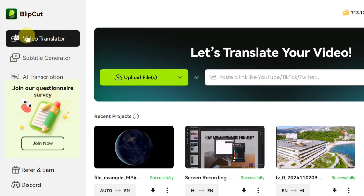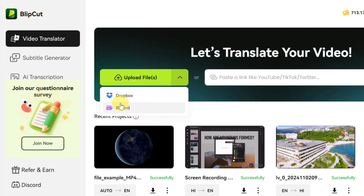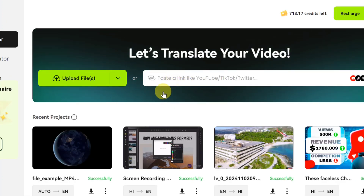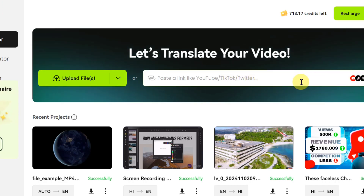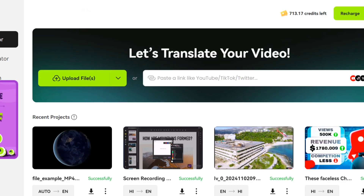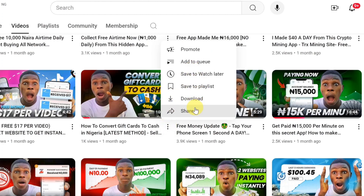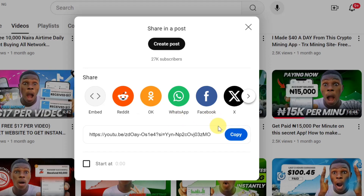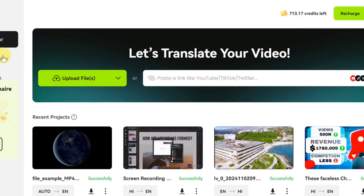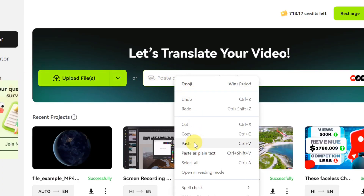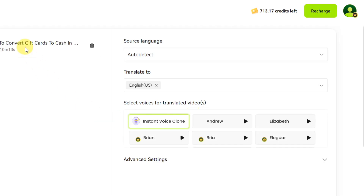Let me click on 'Try for Free Online' to show you how to use this tool. Here is the video translator section — you can click on 'Upload File' to choose a file from your laptop, or you can paste a link to a YouTube, TikTok, Twitter, or Instagram video. I'll go to my YouTube channel, copy a video link by clicking 'Share' then 'Copy,' go back to the BleepCord AI tool, and paste the link.